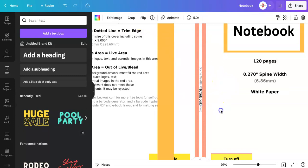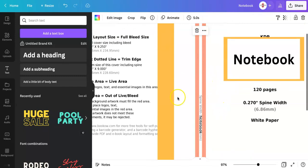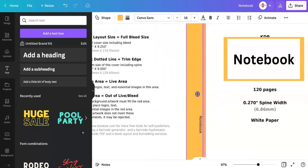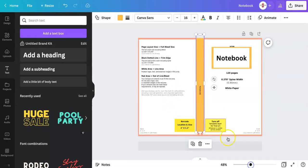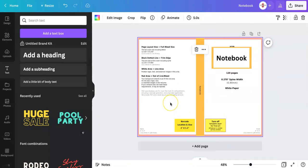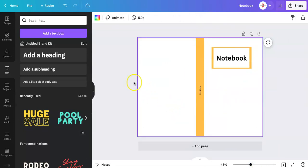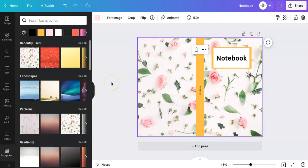Alright so there we have it. Now we put back our border. Now we can get rid of this background because it pretty much fits the size and there we have it. This is how our notebook would look.